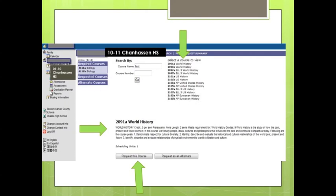Important: if the course number ends in an A, you must also register for the same course that ends in a B. Courses with an A and B mean it is a one-credit or full-year course — you cannot register for only the A or B part. If the course number ends in a lowercase c, that means it is a one-semester or half-credit class, and you only need to register for that one class. An uppercase C in the course number indicates a capstone course. Remember, for year-long capstone courses, choose both the A and the B in the course numbers.